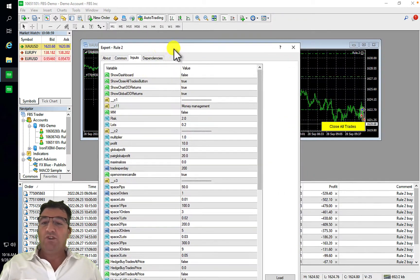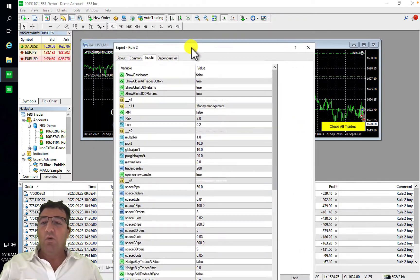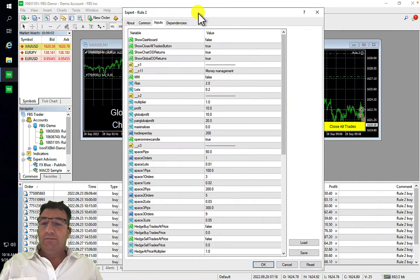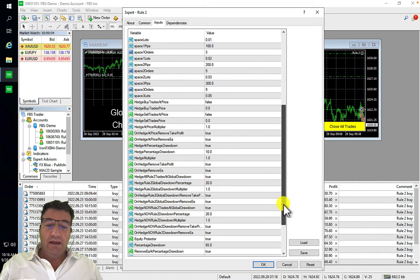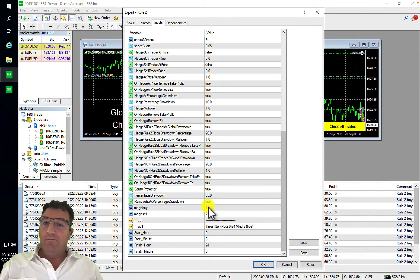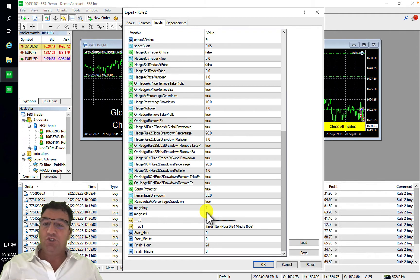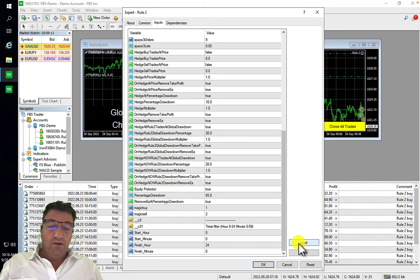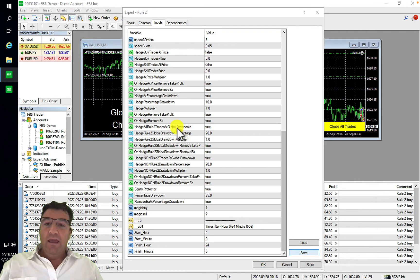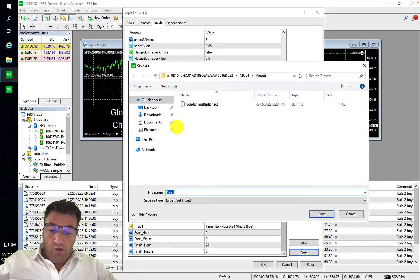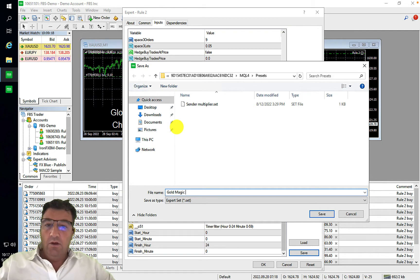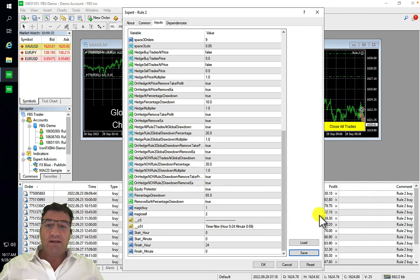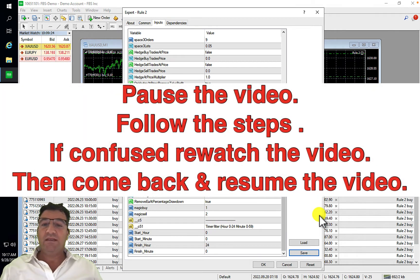Before you click Save, you need to know which chart you're working with. Scroll down and you can see, for example, gold magic one and two. So go ahead and save it — name it something like 'Gold Magic 1-2' — then click the Save button.